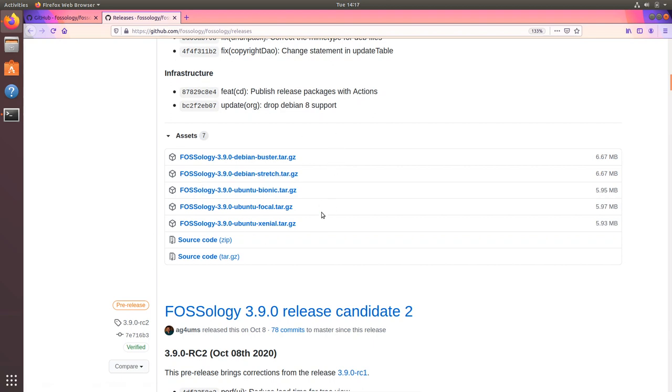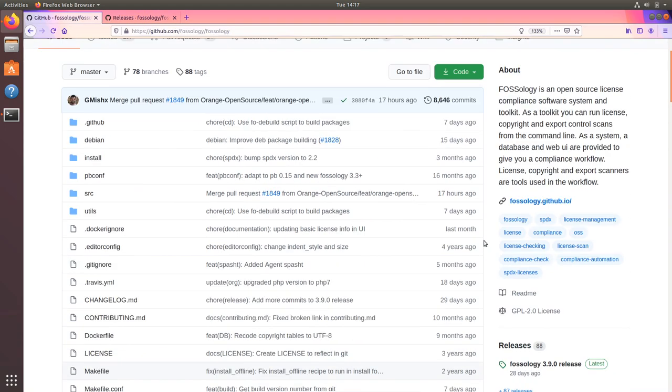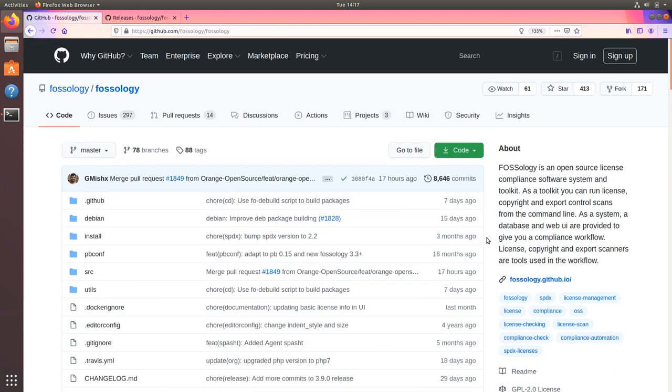From here you can download the deb files and do a dpkg install. The other way is to use installation from source.